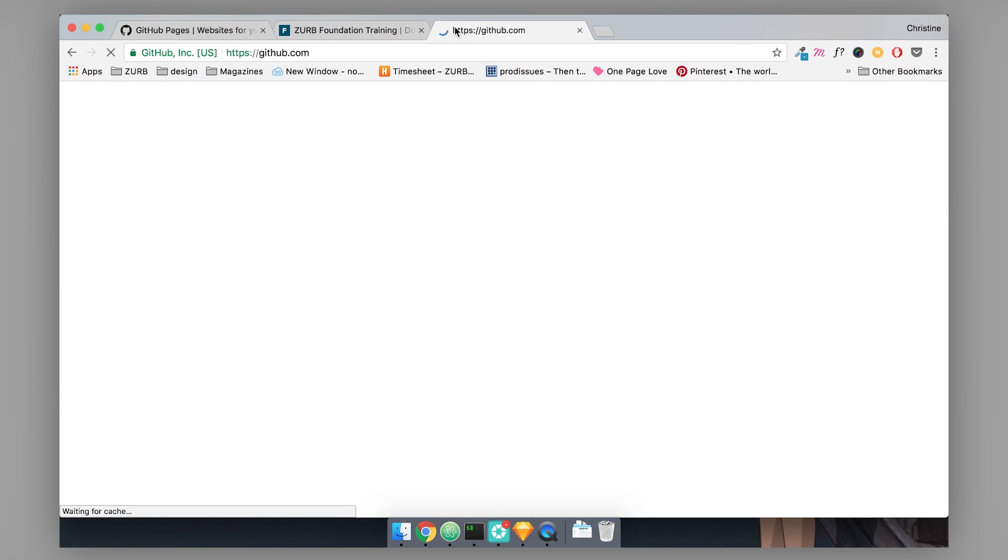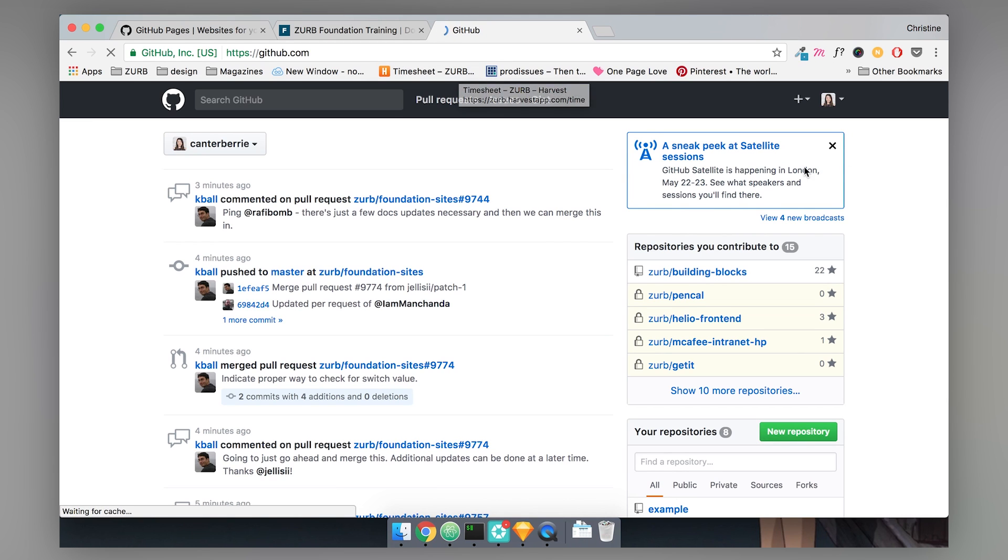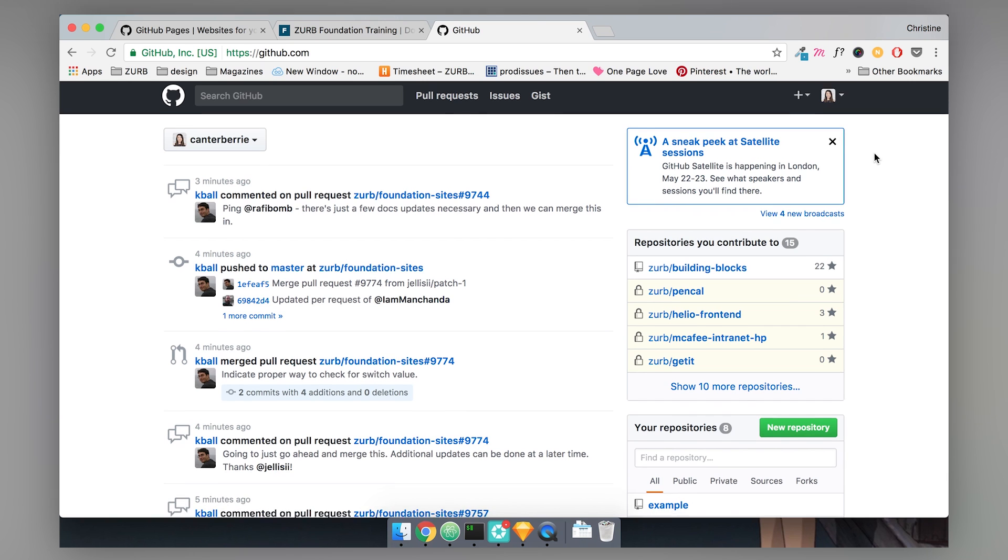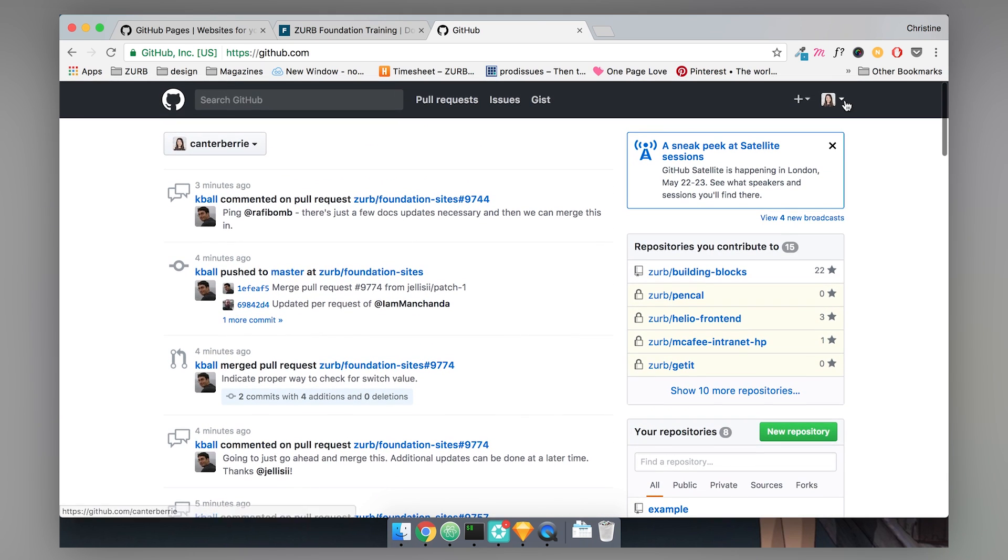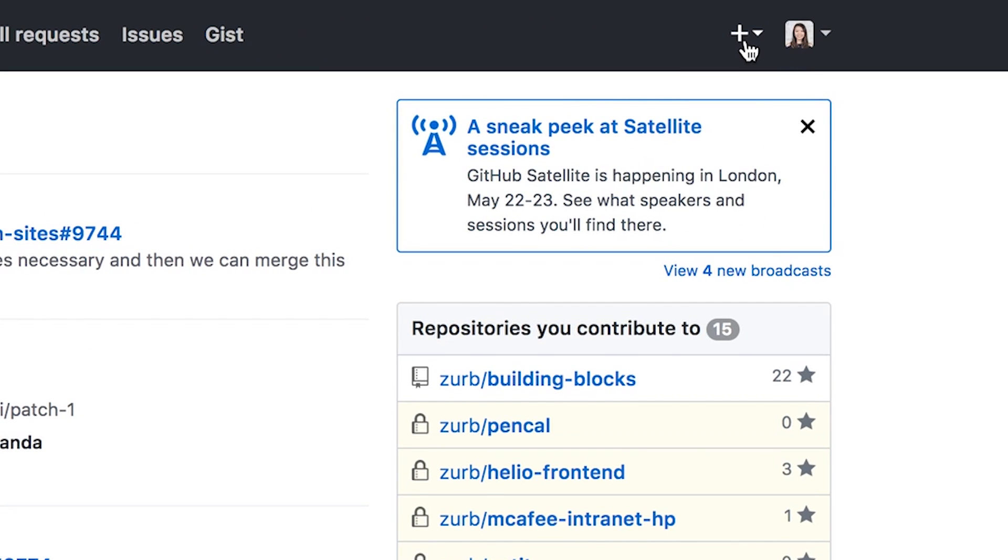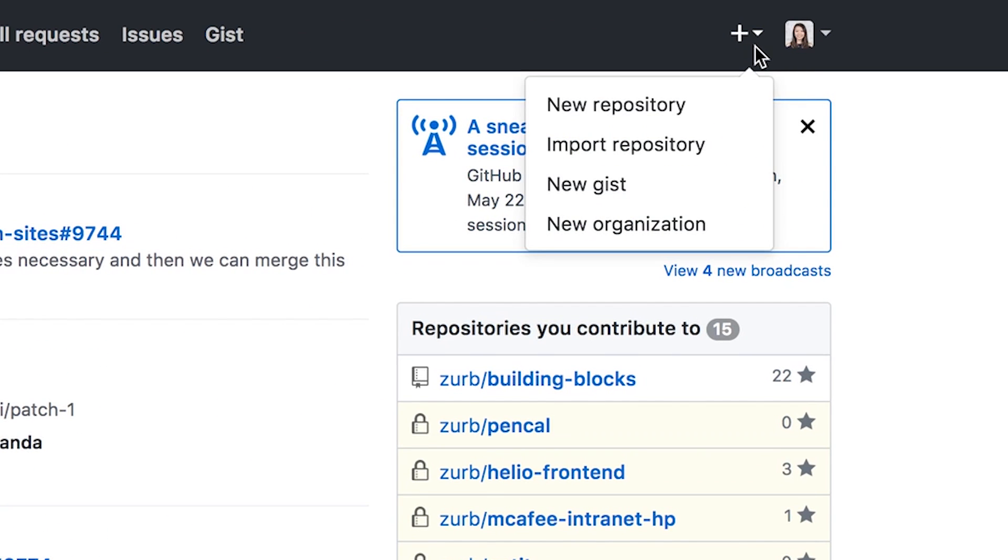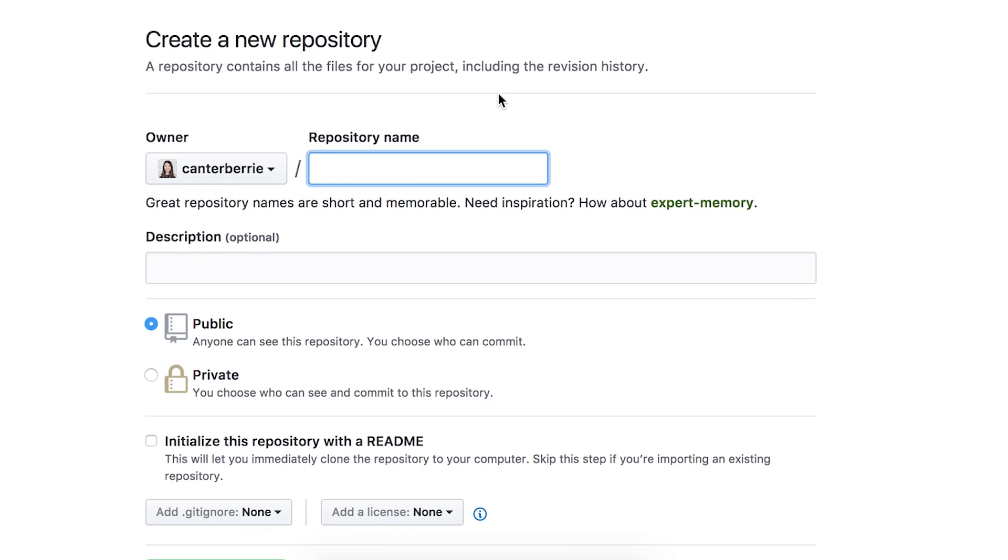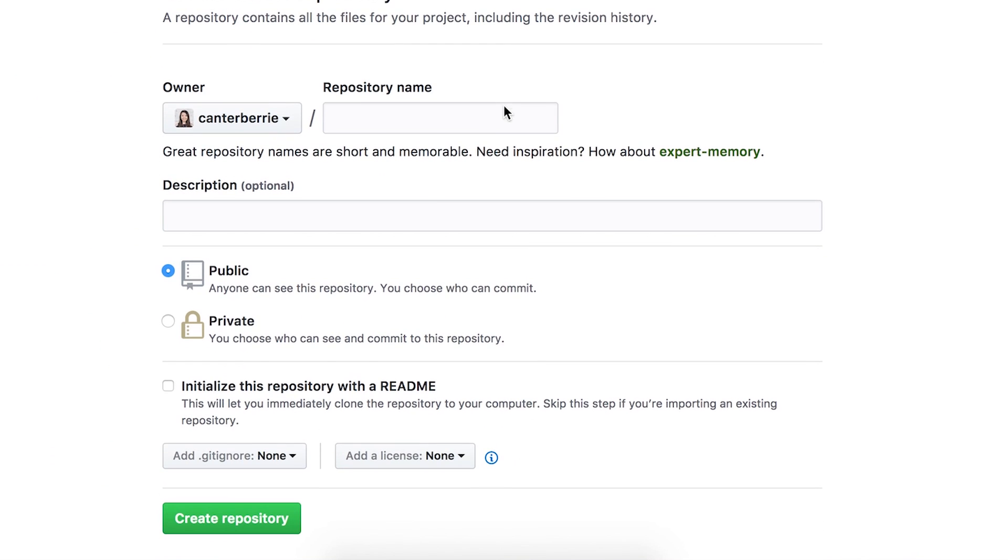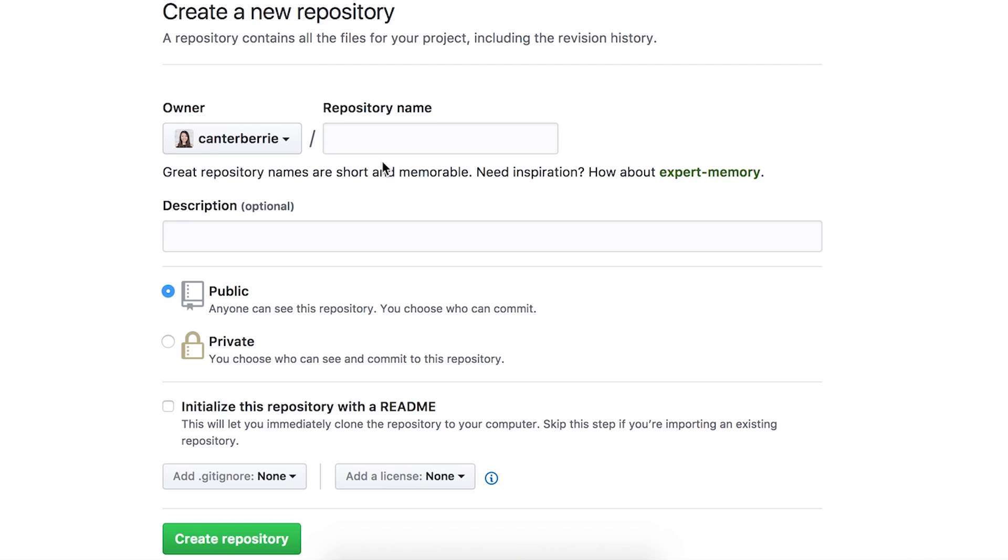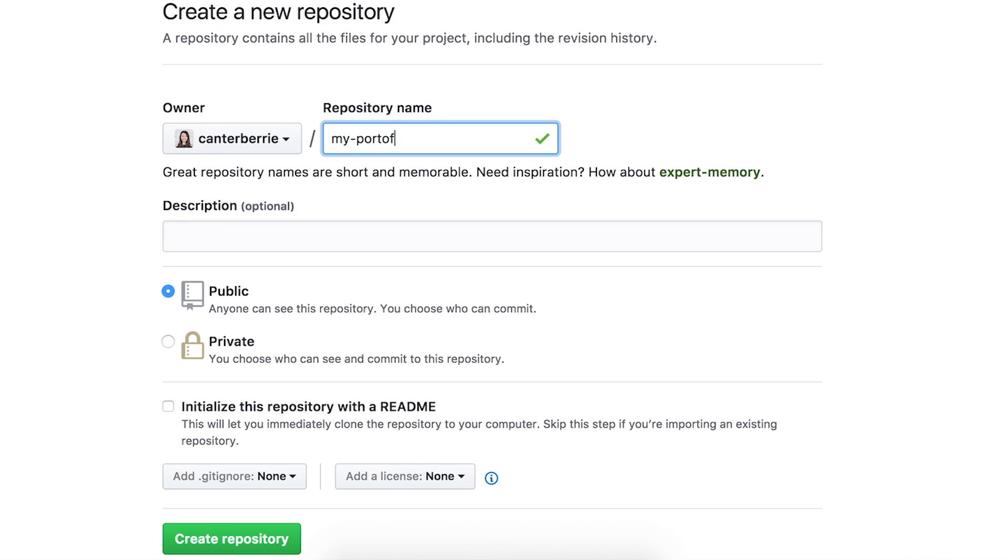If you're new to GitHub, the first thing you're going to want to do is create an account. I'm logged into my account right now. The first thing I'm going to do is head to this top bar under this plus menu. I'm going to click on new repository. And in this repository name field, I'm just going to put in the name of my repo. I'm going to call it my portfolio. You guys can call it whatever you want.